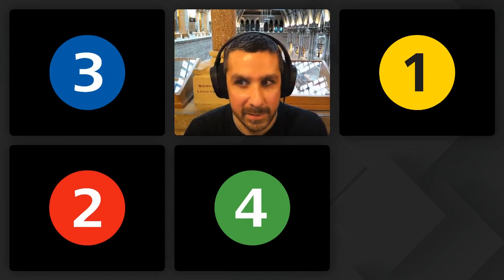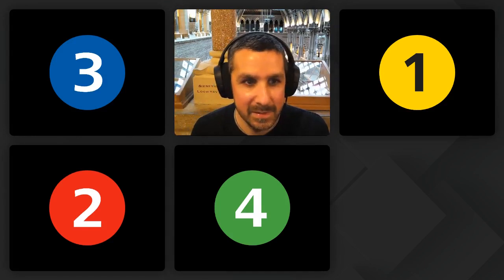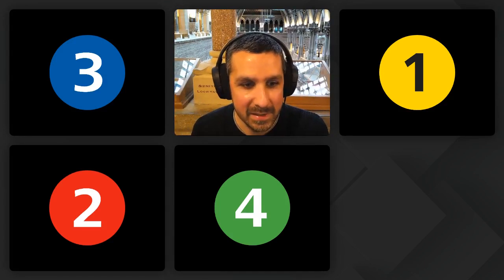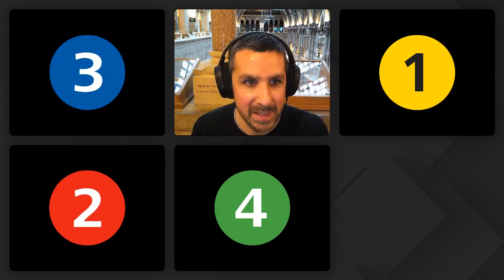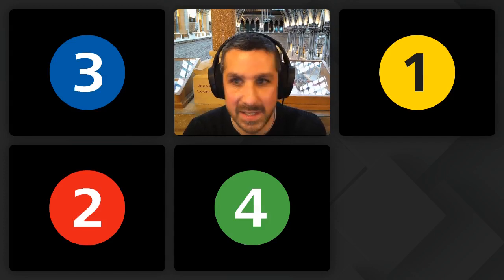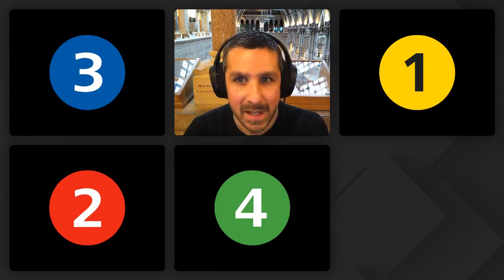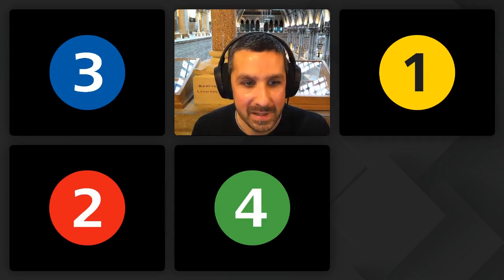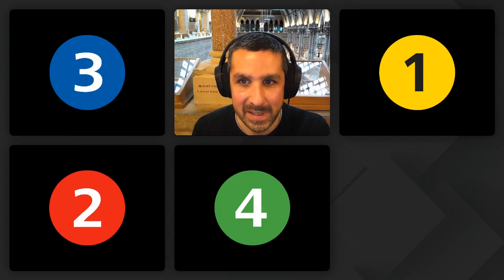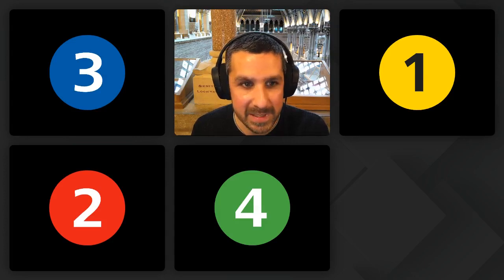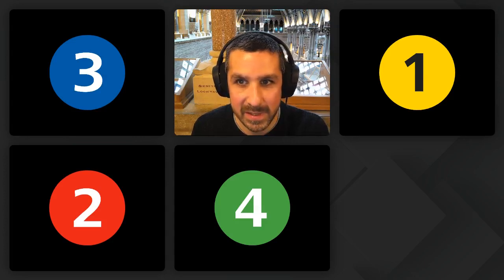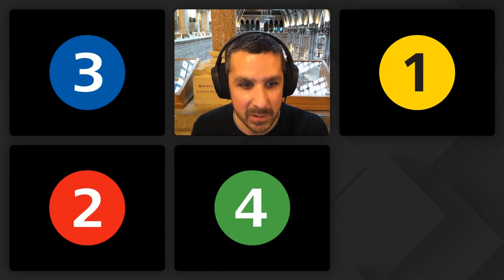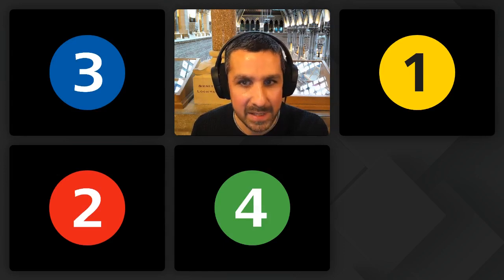Good afternoon everyone and welcome to session 3a in the Paleontological Association annual meeting. I'm delighted to bring you five talks from early career researchers, all of whom are eligible for the talk prize, so hopefully you'll find it entertaining.